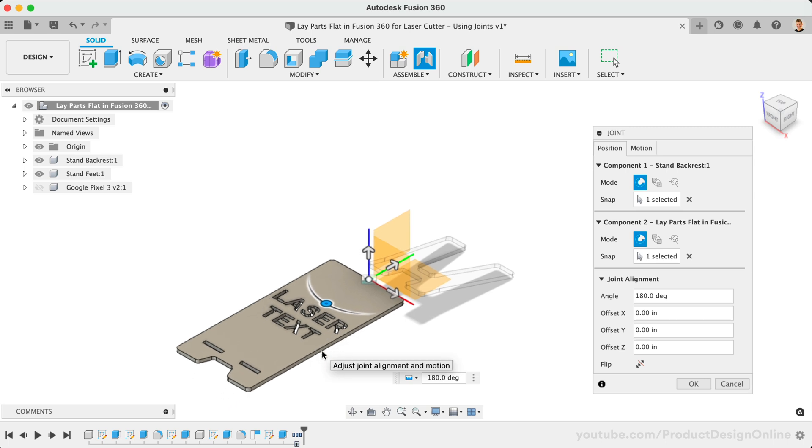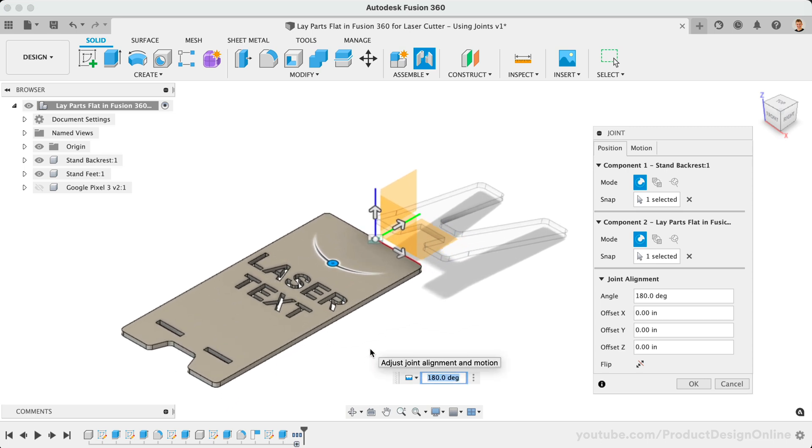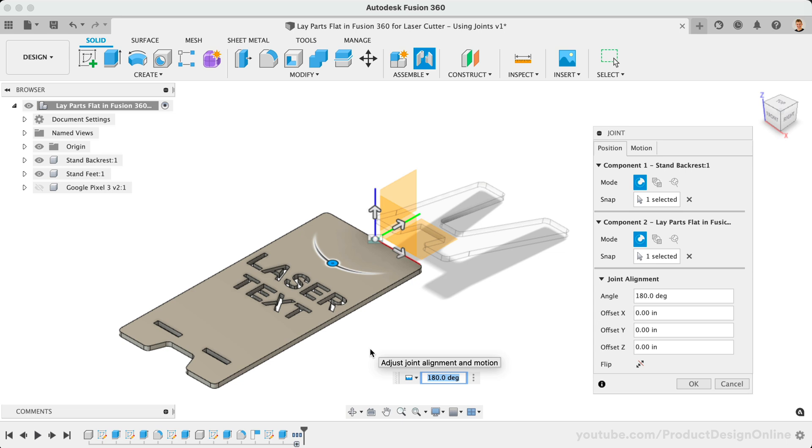When working with joints, the first object selected will always move to the second object. It's critical that we select our components first before selecting the origin or planar face.